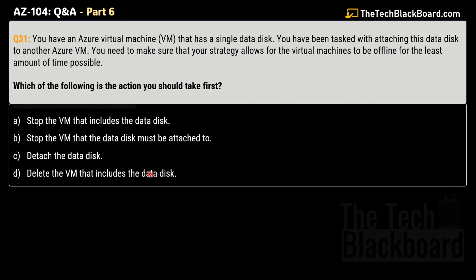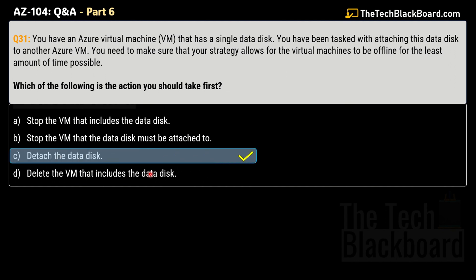Many online dumps suggest you need to stop the virtual machine, then detach the data disk, then attach it to another VM. But this is not needed — you can do it, but it's not the most optimal way. You can simply detach a data disk from one virtual machine and attach it to another without stopping either VM. That's why option C, detach the data disk, is the correct answer.